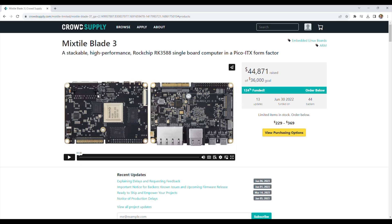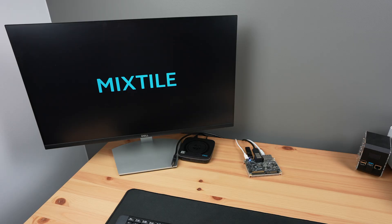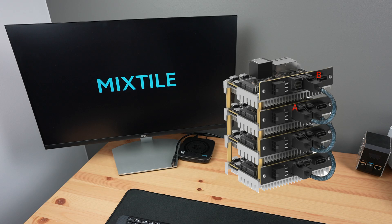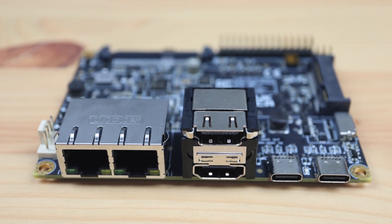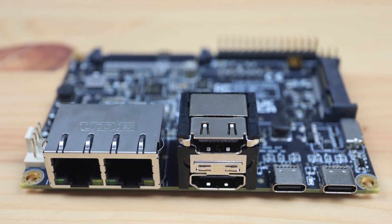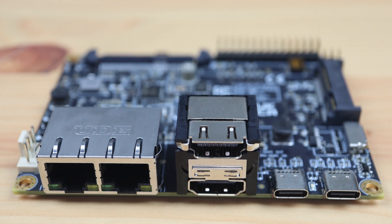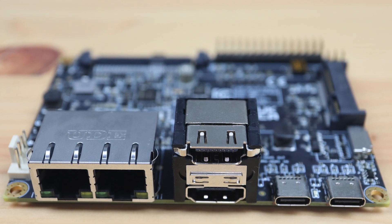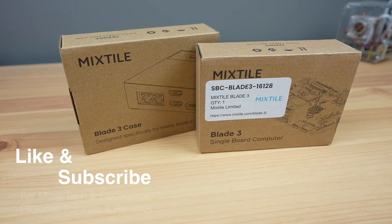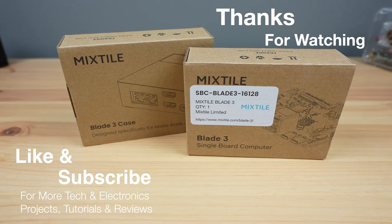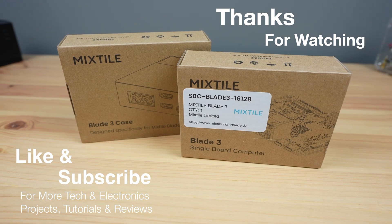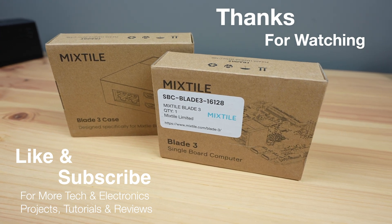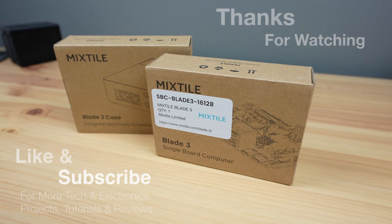That said, I definitely look forward to seeing what its clustering capabilities look like in the future. Let me know what you think of the Mixtile Blade 3 in the comment section below and if there's anything you'd like to see me test on it. Thanks for watching. Please remember to like this video if you enjoyed it and subscribe for more tech and electronics projects, tutorials, and reviews.